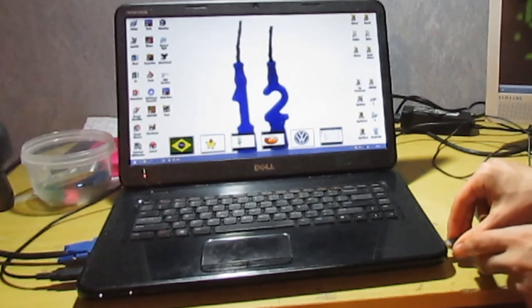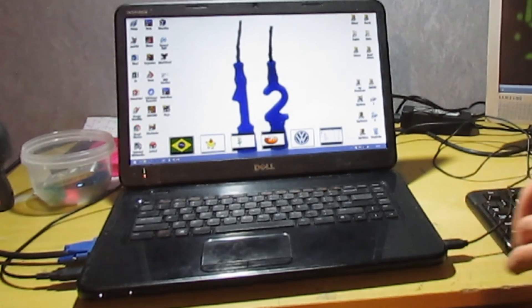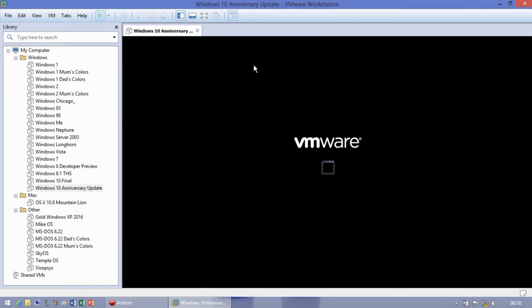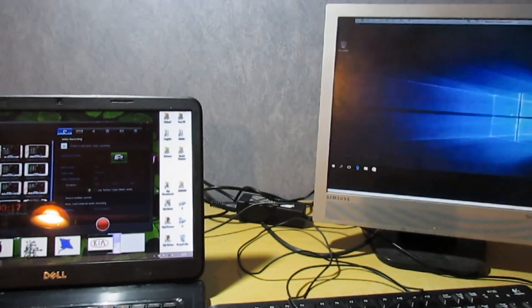Next, plug in the USB keyboard and mouse. Start up the virtual machine and then drag it onto the second monitor.